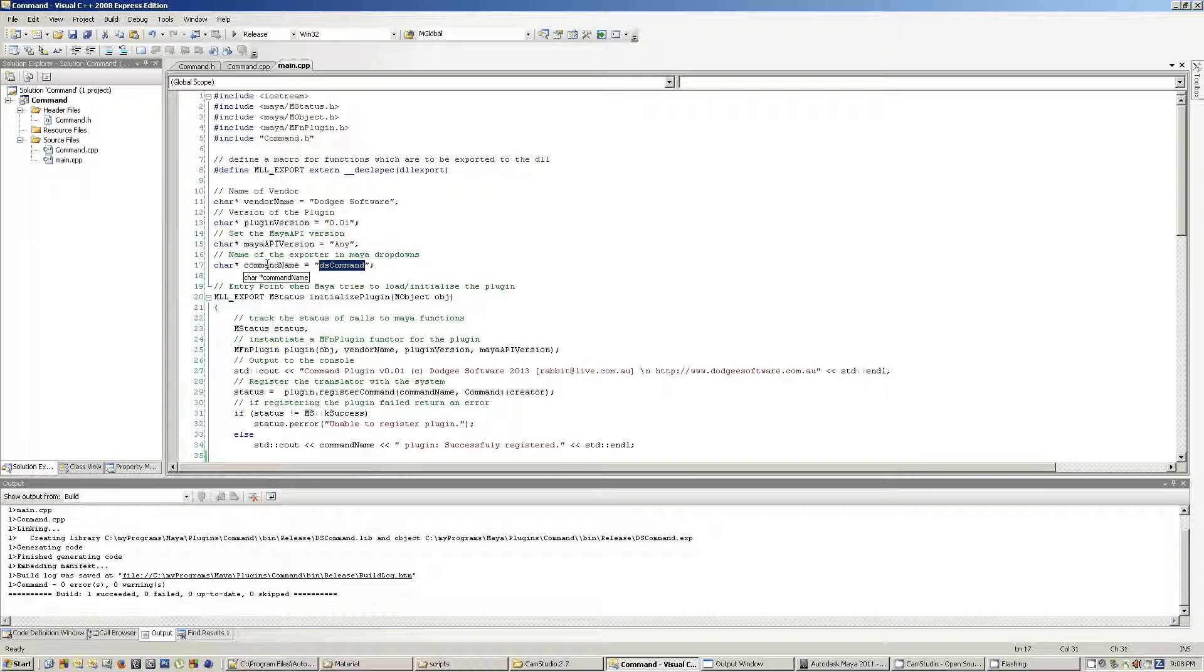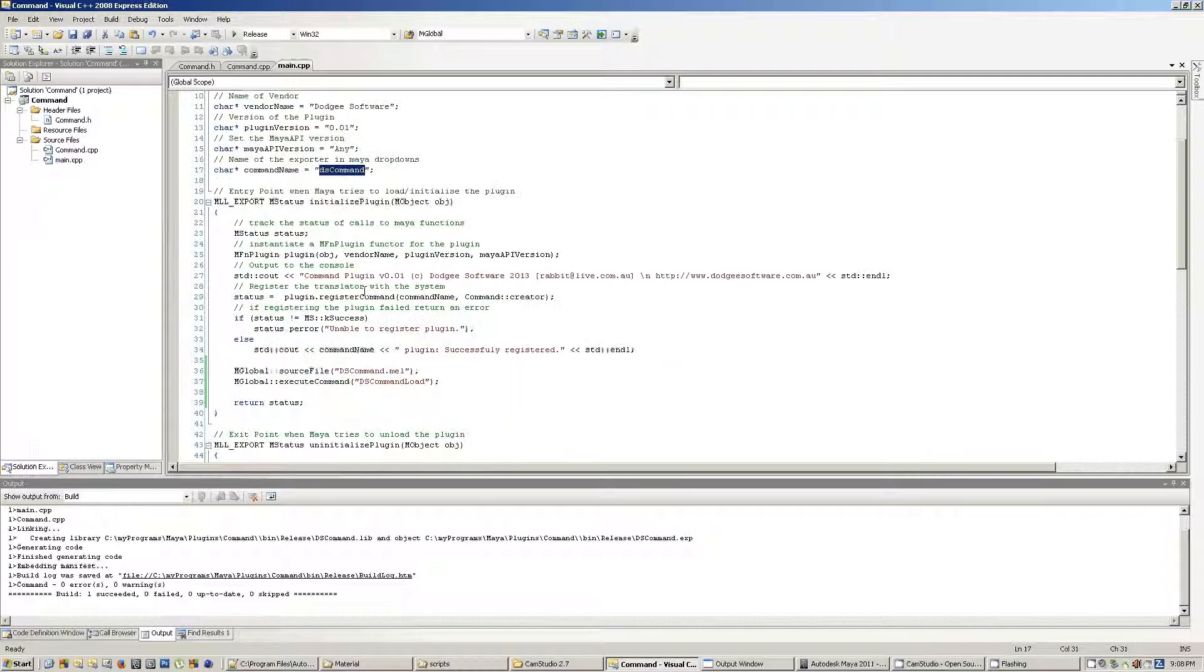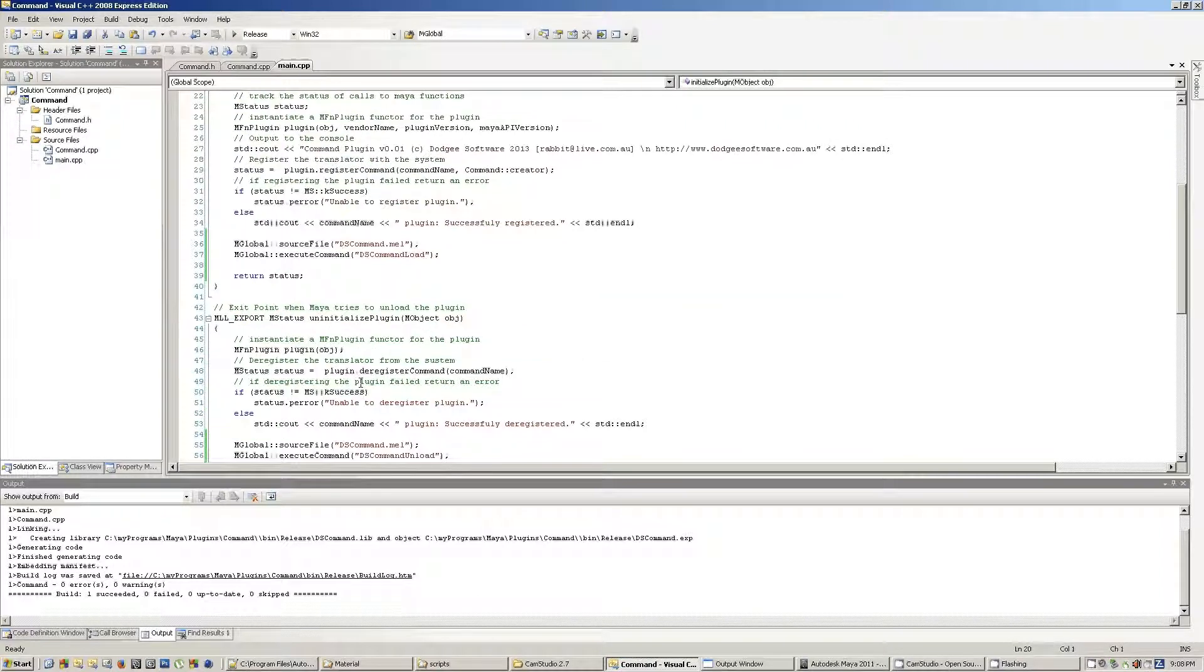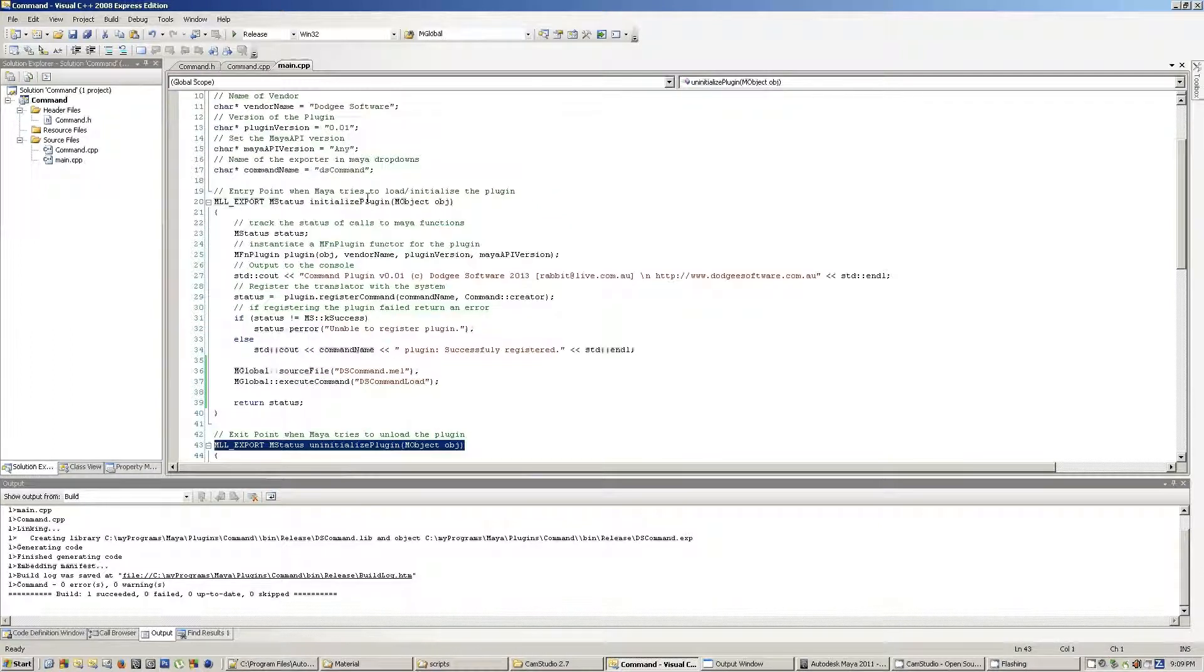What the command name inside Maya will come up is, it will be called DSCommand, and there are two functions that you need to implement inside your code, which is the initialize plugin, and then there is the uninitialize plugin.